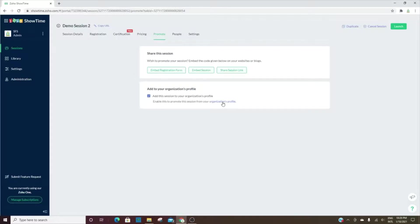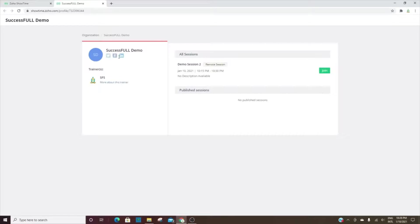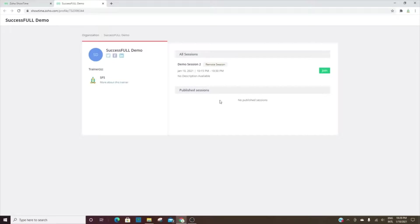The profile looks like this. Obviously we haven't added anything to it, but you have the option to add your handles for Twitter, Facebook, and LinkedIn. Then you have the trainer information here, then session information, and then any sessions.